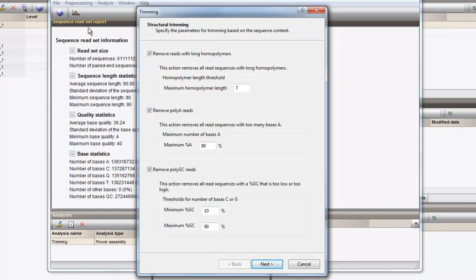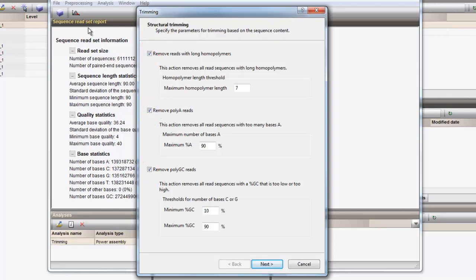The wizard will query for the criteria that should be used for the trimming operations. To exclude a specific trimming operation, simply uncheck the checkbox in front of the description. For example, we can unselect structural trimming based on polyA and polyGC reads.